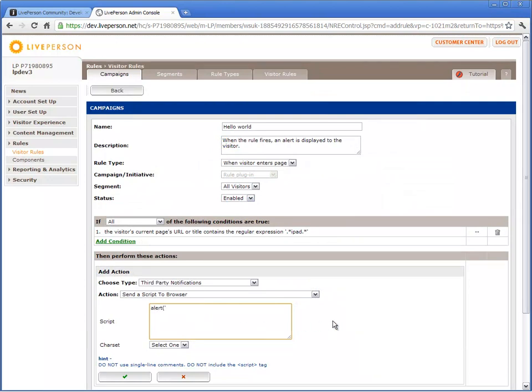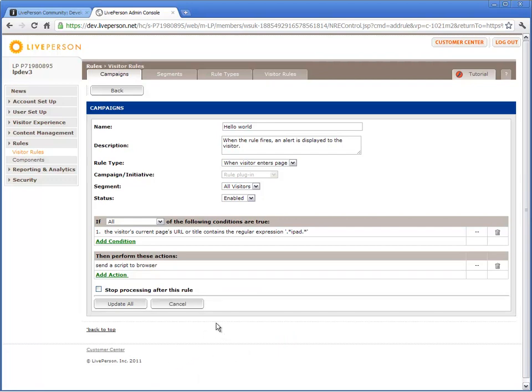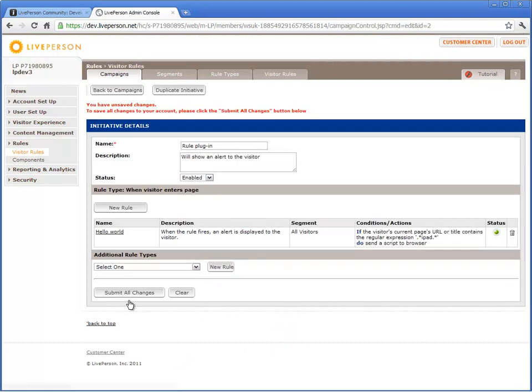Type your JavaScript alert in the Script area. For demonstration purposes, we will type the alert Hello World. Set the charset to UTF-8 and apply your changes. Update and submit all changes.